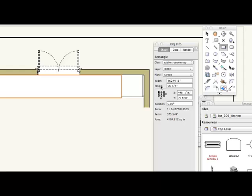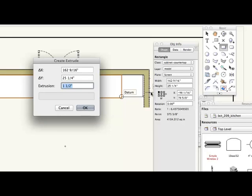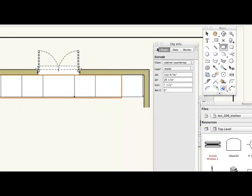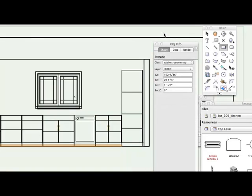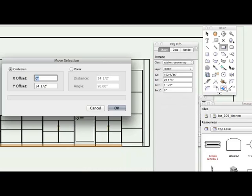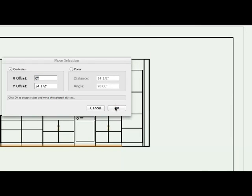I'm going to extrude it to an inch and a half and take a look, see where it's sitting and move it up 34 and a half.